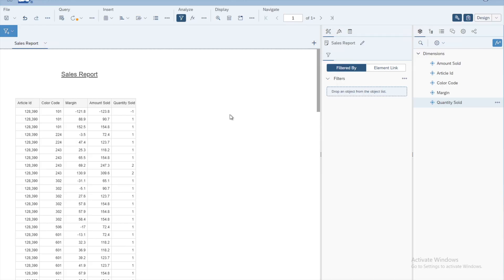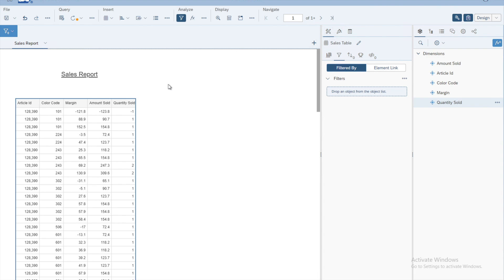Welcome to the next lesson on Business Objects. In this lesson we will see how we can do the basic formatting of our reports. We have a sales report created in the previous lesson with five different columns. The focus of this lesson is how to format tables — we will select the table first, and in the next lesson we will cover how to format charts and graphs.